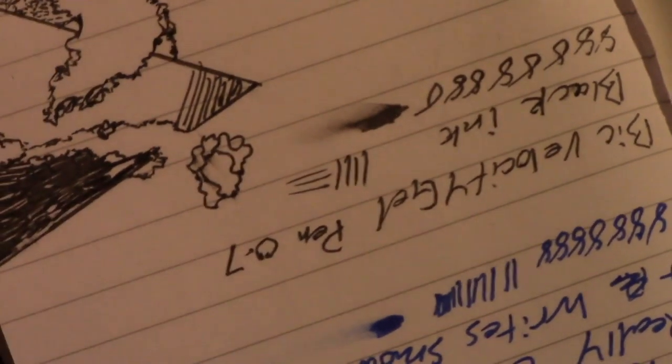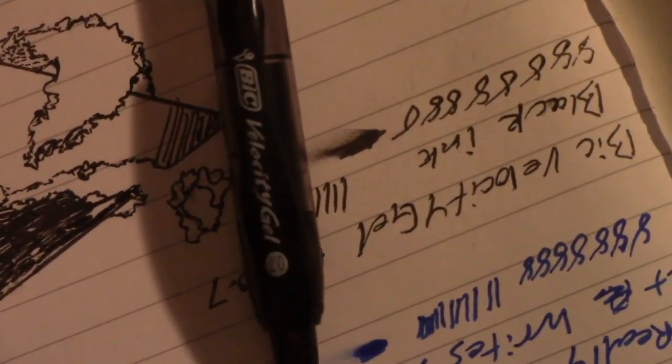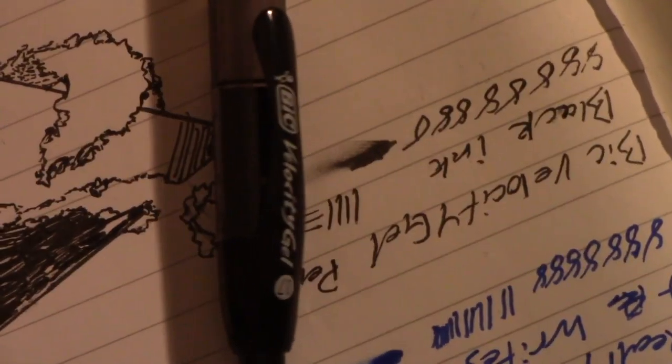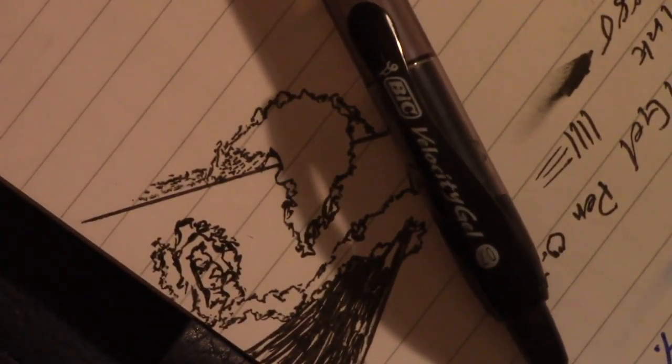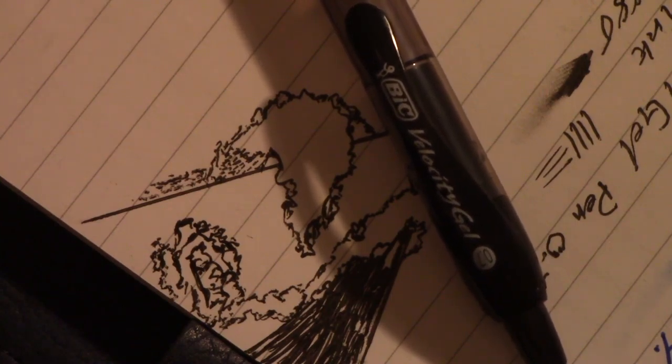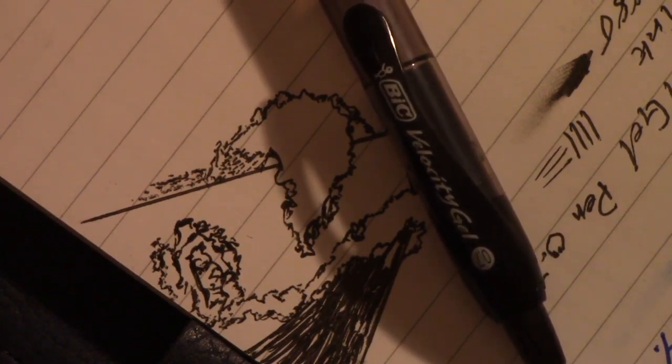Anyways, oops, dropped the pen. Maybe that'll be the thumbnail. Anyways guys, I hope you enjoyed and I'll talk to you guys later.